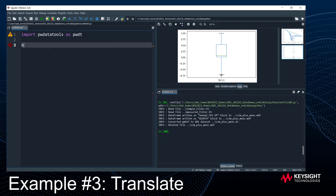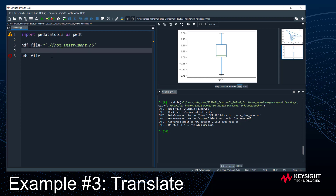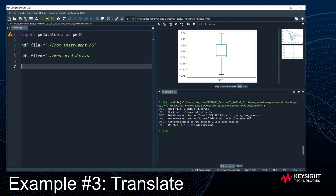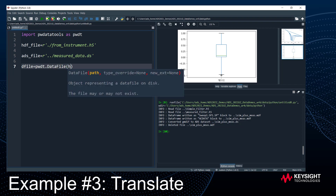Now let's move to example three: translating data. What if you have data in one format — say, the binary HDF5 format, which is common in scopes and other instruments — and you want to translate it to an ADS dataset? PW Data Tools makes it even easier. I'll set 'hdf_file = "from_instrument.h5"' and 'ads_file = "measured_data.dataset"', then create a data file object with 'dfile = data_file(hdf_file)'.